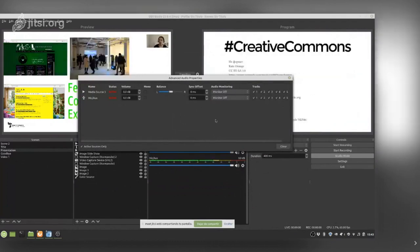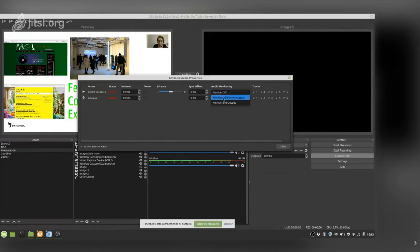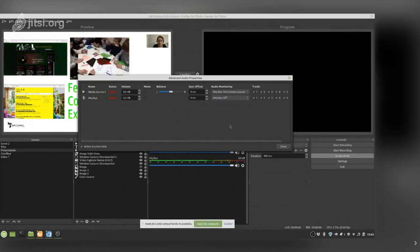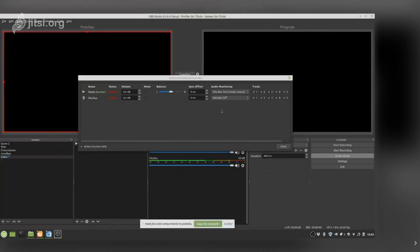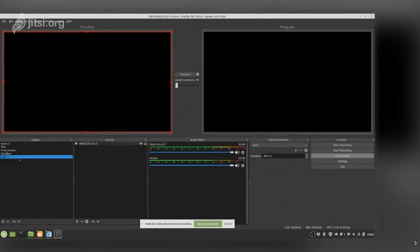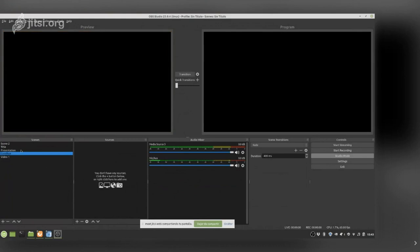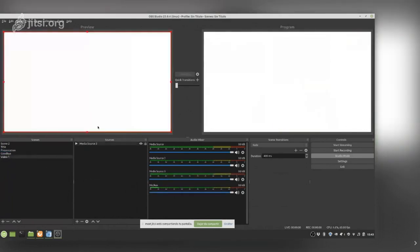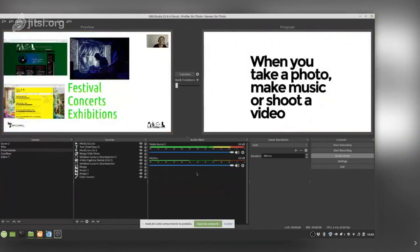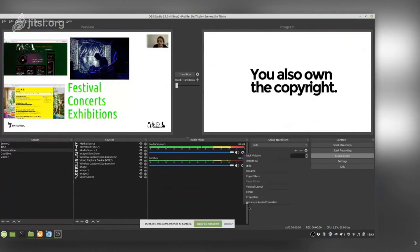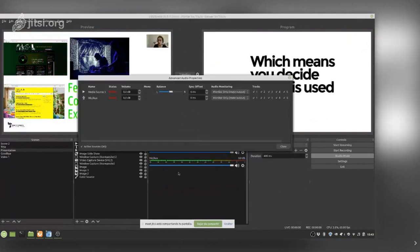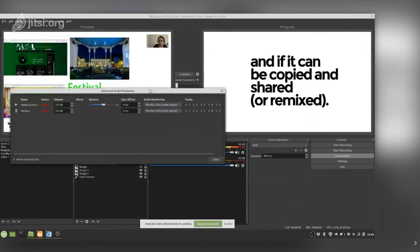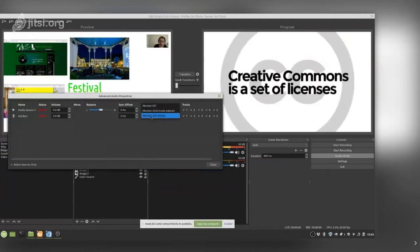In Advanced Audio Properties, if you want to check whether audio is going out during your lecture, you can set it to Monitor Only but mute the output — so you can hear it in your headphones without it going into the stream. Or you can set it to Monitor and Output to hear it while also streaming it. Do a transition and you will hear the audio playing.